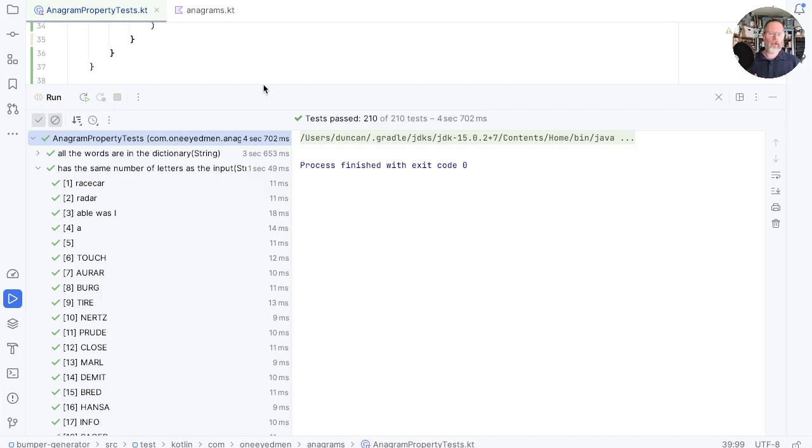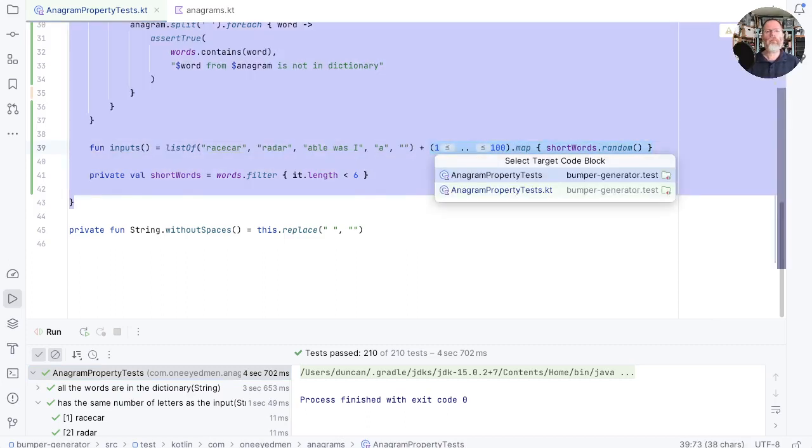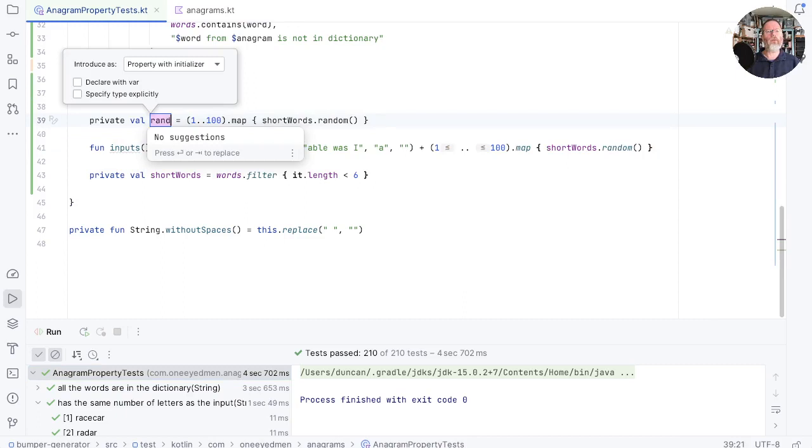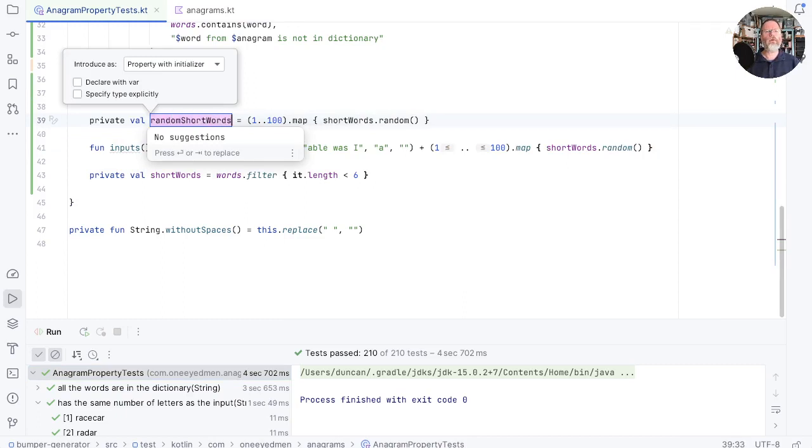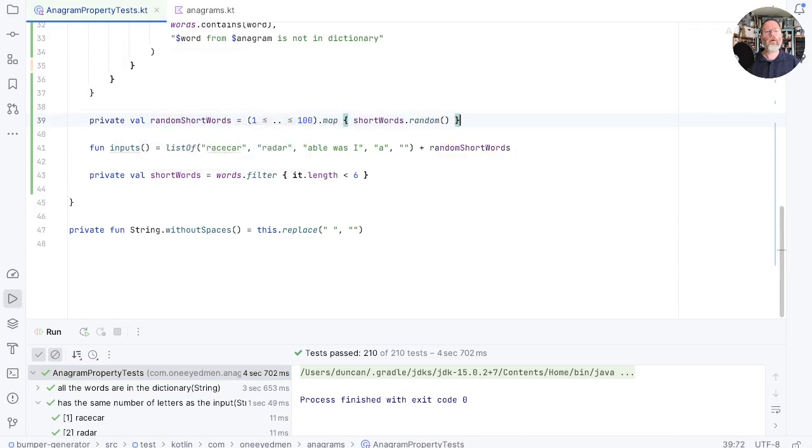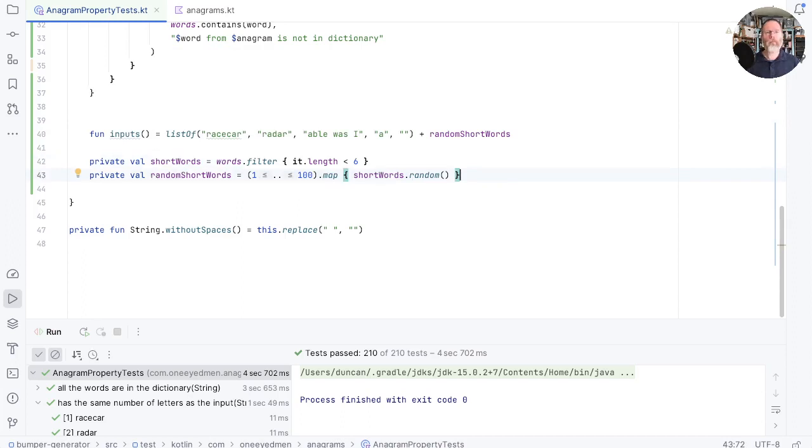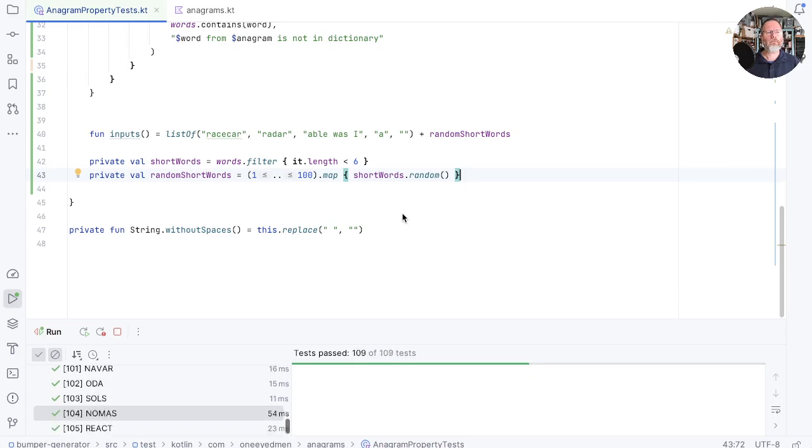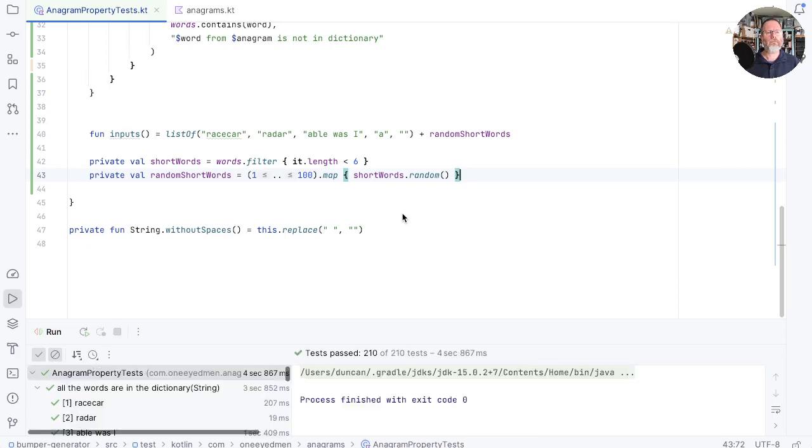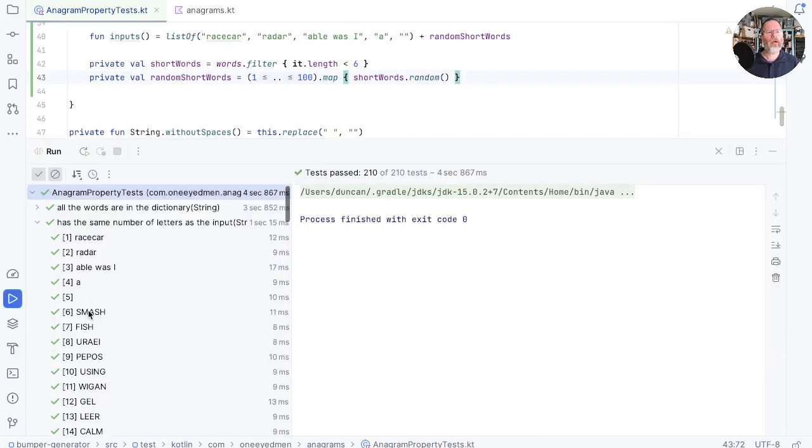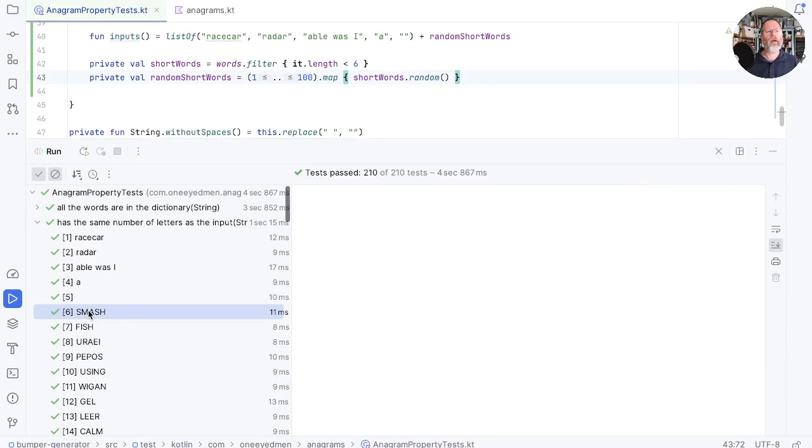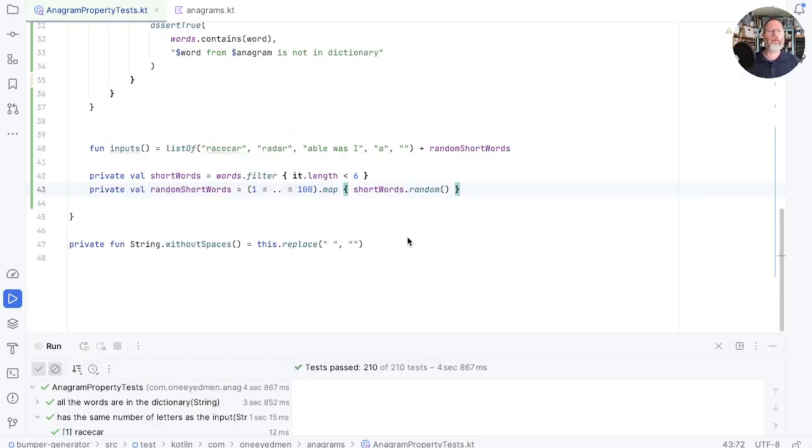If we look at the top few tests here, we went to token, dough and buy. And here we went to touch, orbar and burg. The different properties are being tested with different random inputs. That may or may not suit us. I think probably here it doesn't suit us. So let's go back. And if we take this computation and make a field out of it of random short words, then we'll use the same words every time. So this is smash. And there's smash again there.